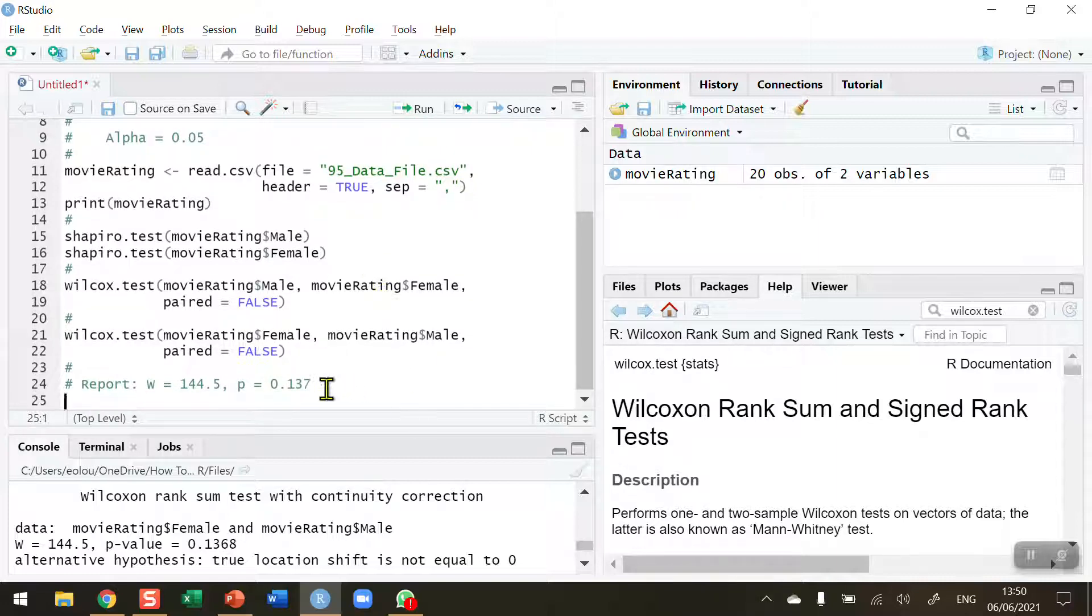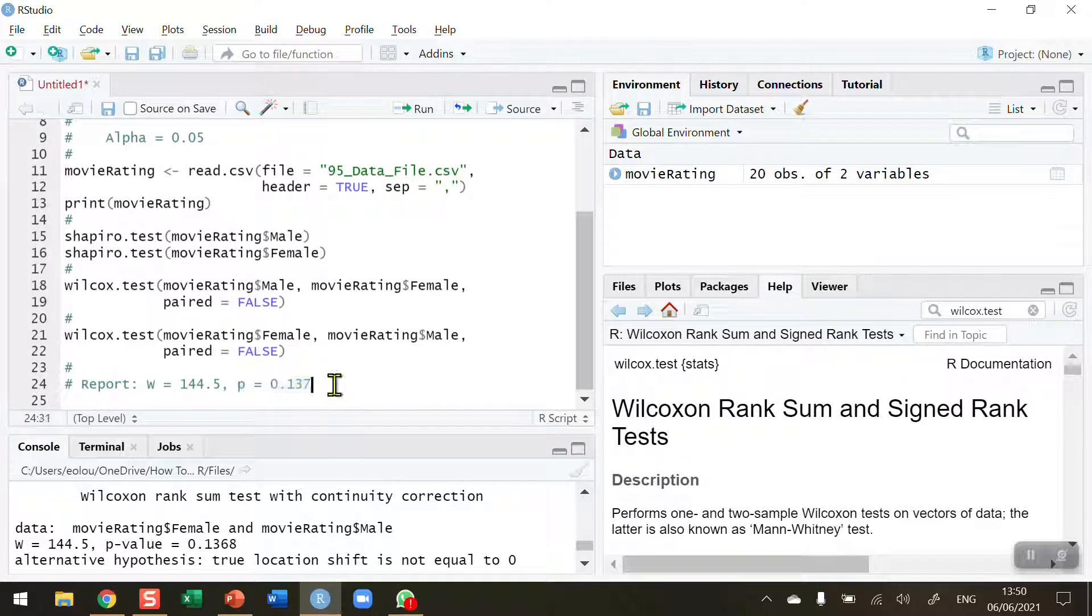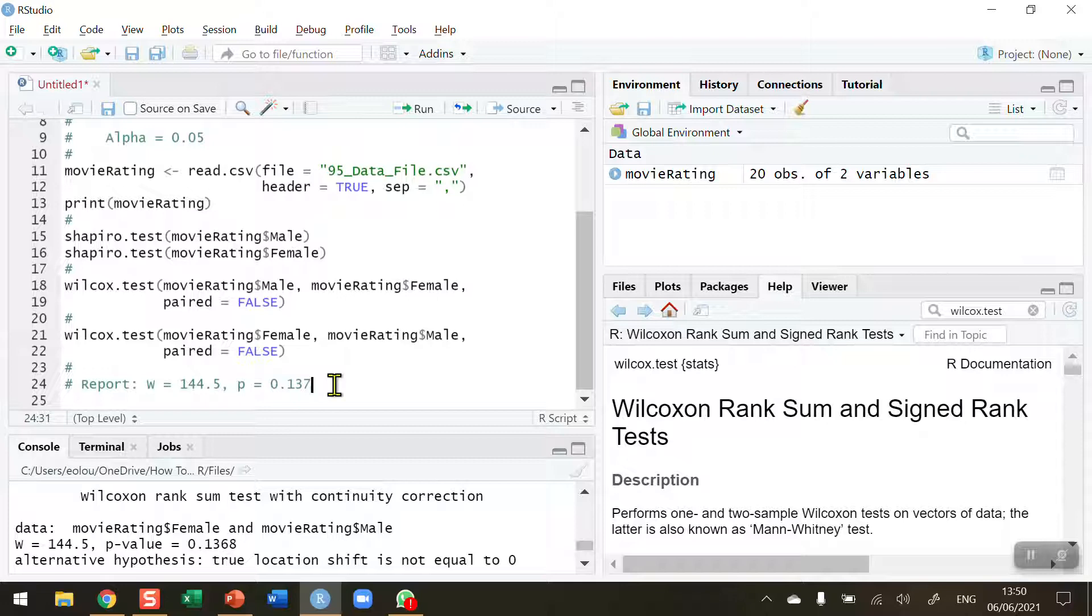So this indicates the p value tells us that we cannot reject the null hypothesis therefore our decision is that we failed to reject the null hypothesis that there's a difference between the medians in this case. Therefore we can conclude that there is no difference in the rating of ranks between male and female for the movie ratings data used here.